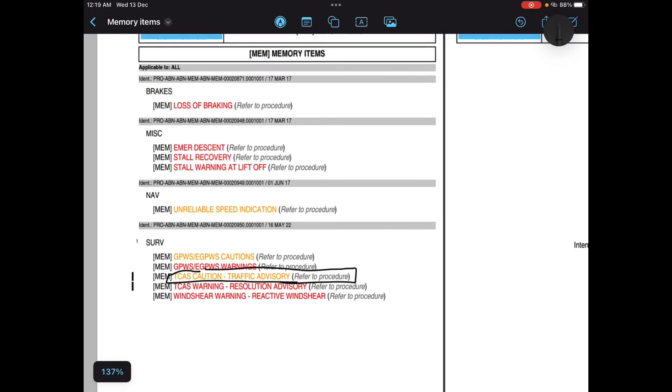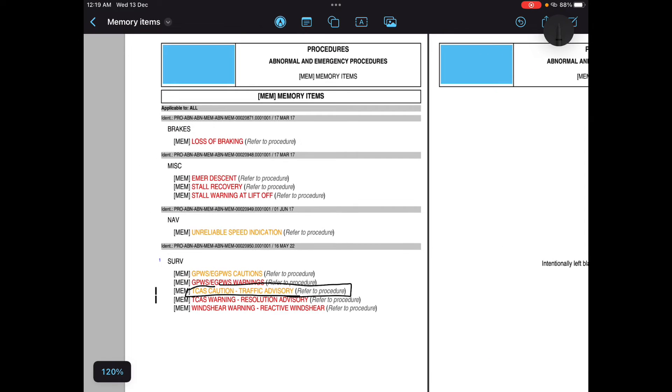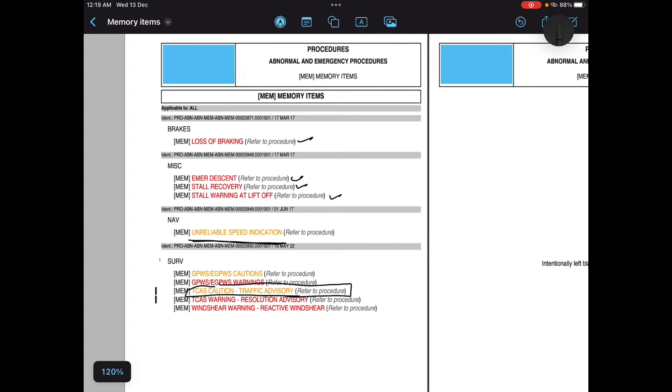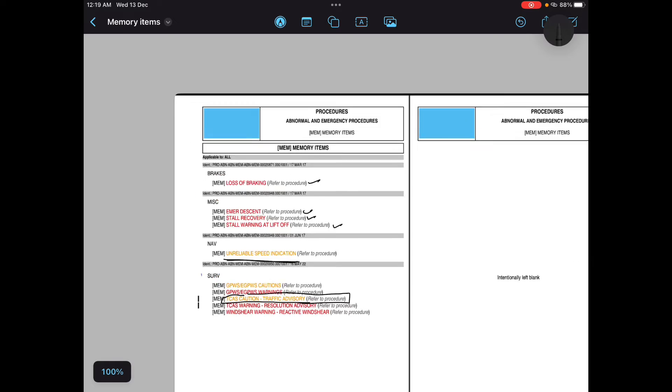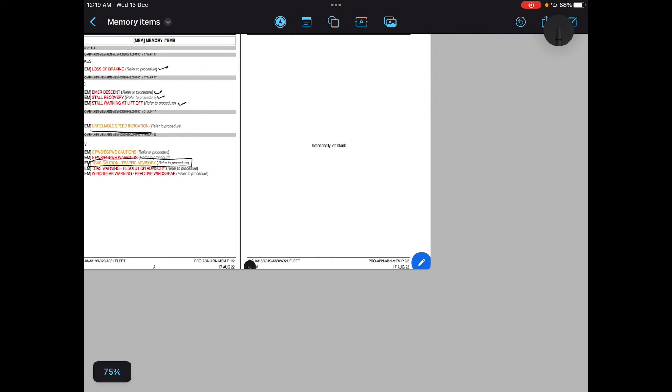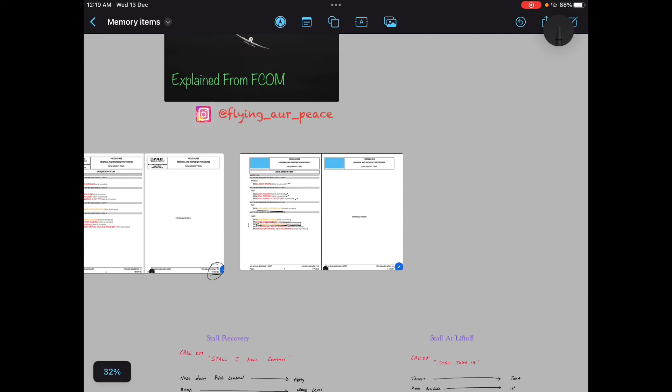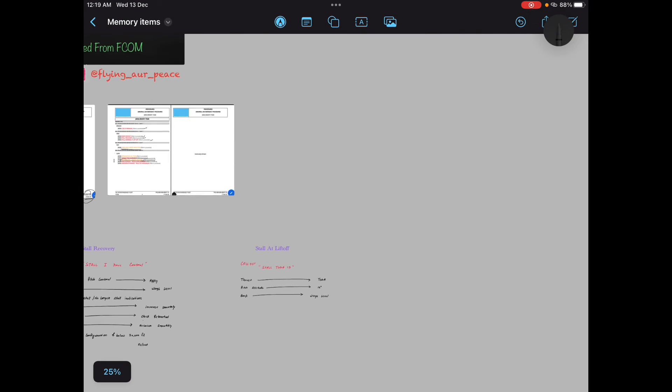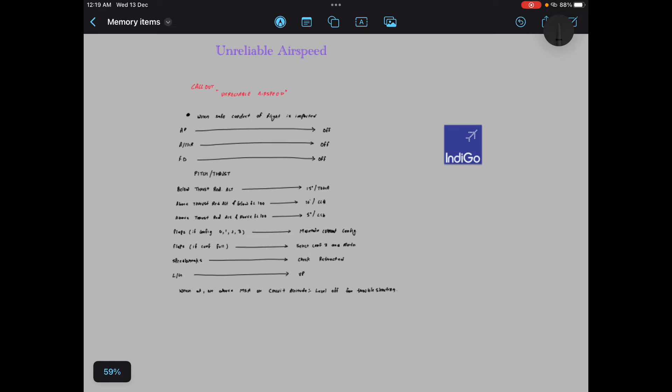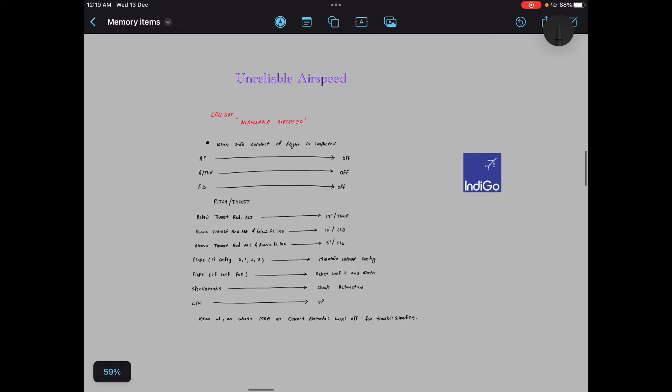So these are the memory items. We have covered loss of braking, we have covered emergency descent, stall recovery, stall warning at lift off. Now comes the unreliable speed indication. Perfect. We are on our fifth memory item.